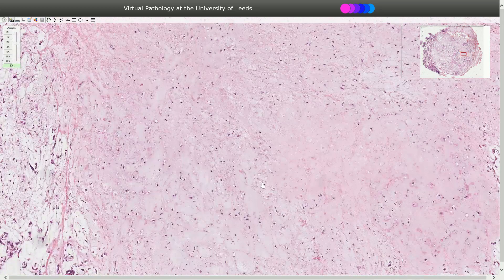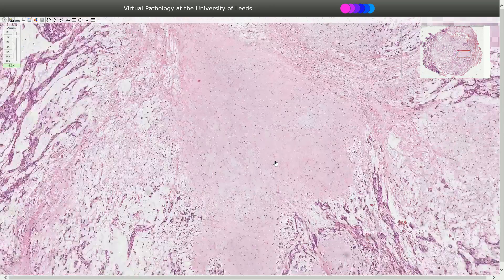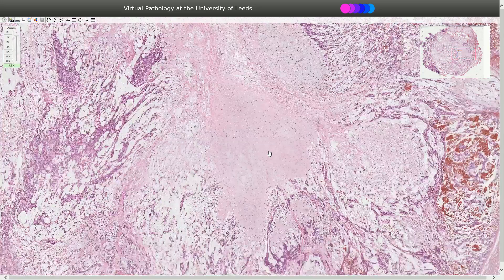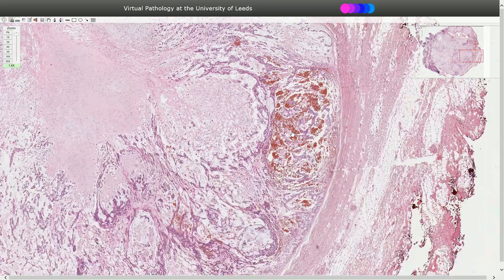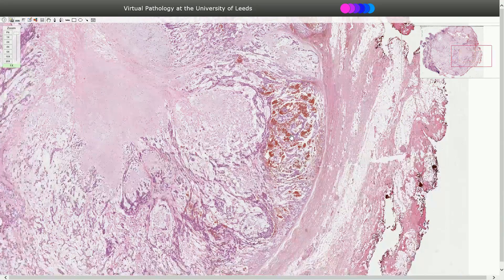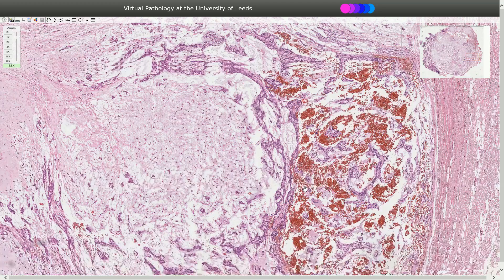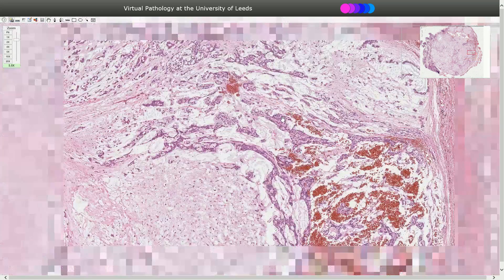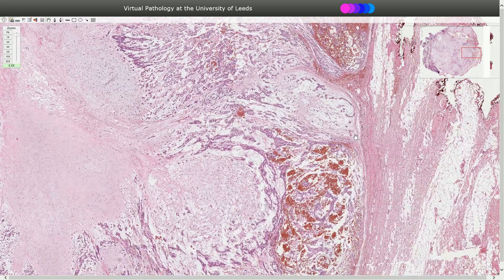Also here we see very common chondroid differentiation, so this stroma looks like cartilage — that's also very common. Sometimes we can see cystic differentiation; here we see some cysts with erythrocytes and hemorrhage. On the periphery we see the fibrous capsule, and there is no infiltration into the adjacent tissue.